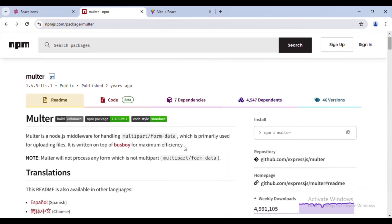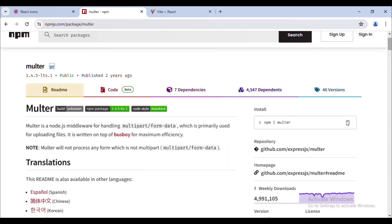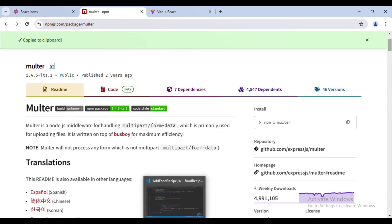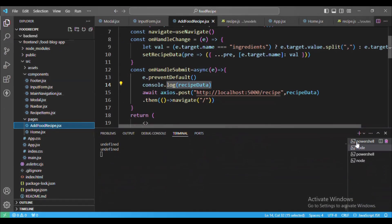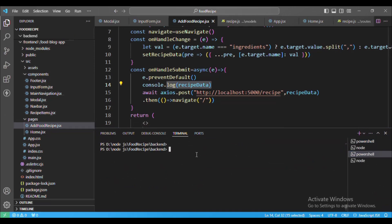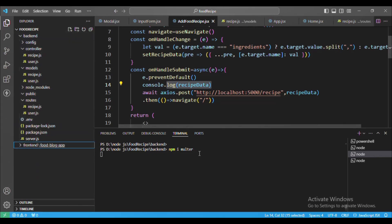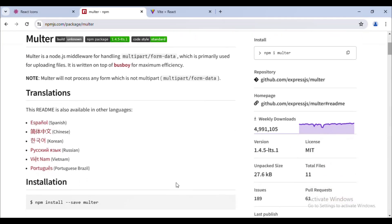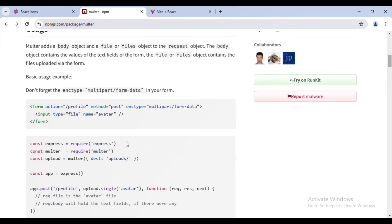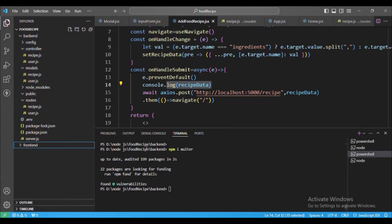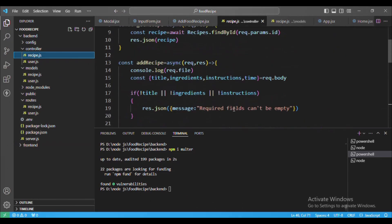Next we'll handle image uploading. I'm using the Multer library, so let's install it. We go to the backend folder and run: npm install multer. You can also check their documentation — they provide a nice guide worth reading through.